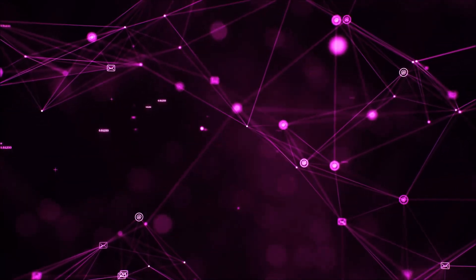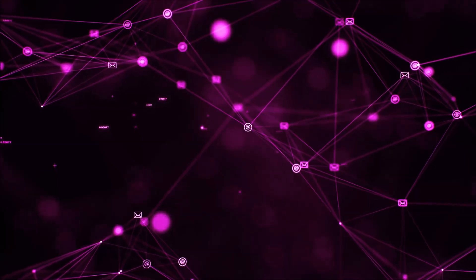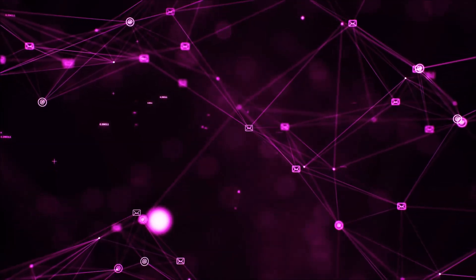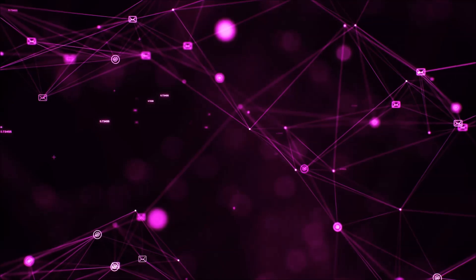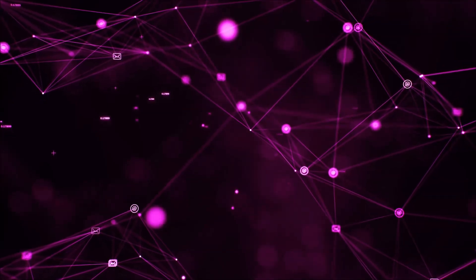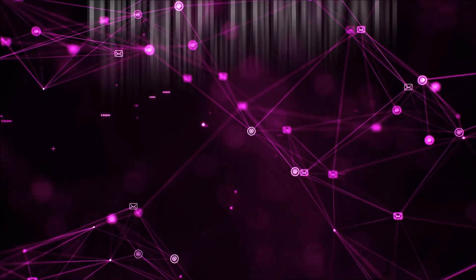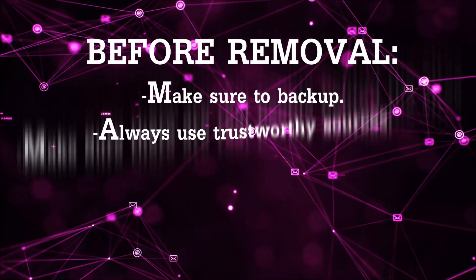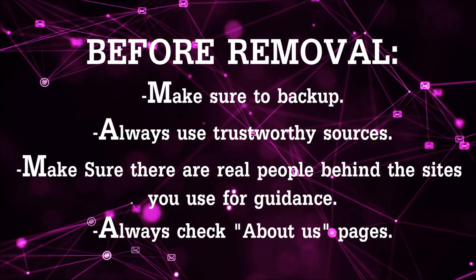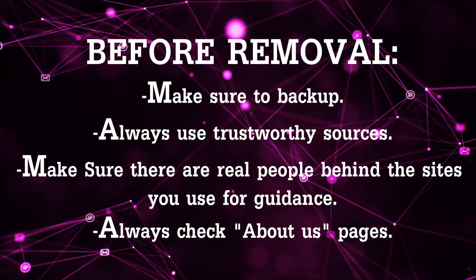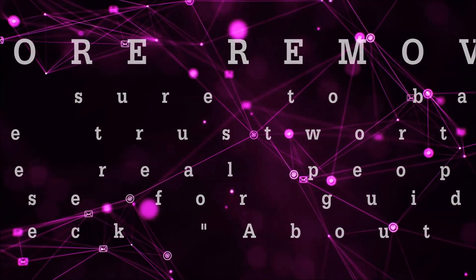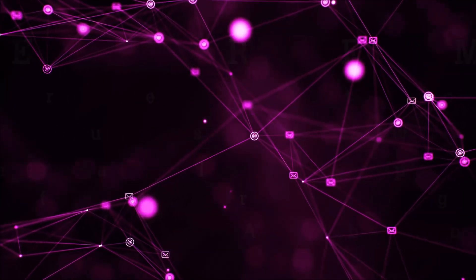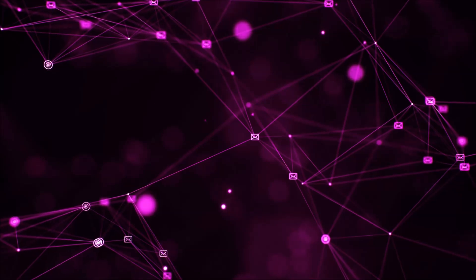Before we begin this video I'd like to say that you should never trust sites that have no real people behind them or video guides, and you should always make sure to back up your files before doing any removal by yourself and always use trustworthy sources. Make sure that these are real people behind these videos because many people do this for money and they may scam you.